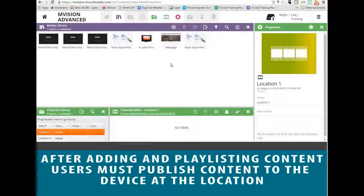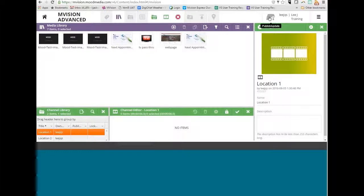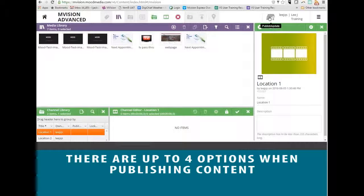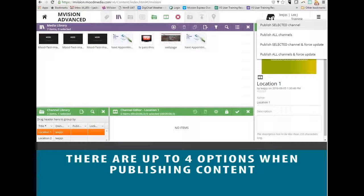When you have all of the content scheduled the way that you would like, the very last thing that you want to make sure that you do is publish the content to the device. There's this Publish Update button here. If you click on that, it gives you a few different options.